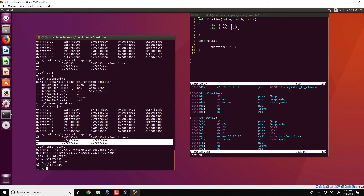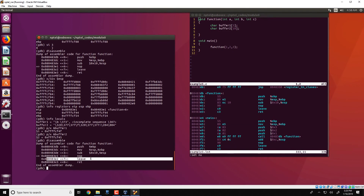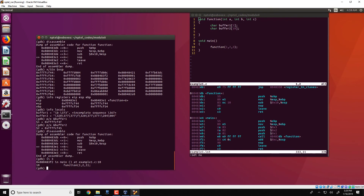Getting back to the disassembly, we see that there are two instructions remaining: the leave instruction and then the return instruction. The leave instruction essentially restores the stack frame so that the old frame corresponding to the previous function — in this case main — is restored, and the return instruction then returns back to the main function. Executing 'si 3' shows the execution has gone back to the main function.